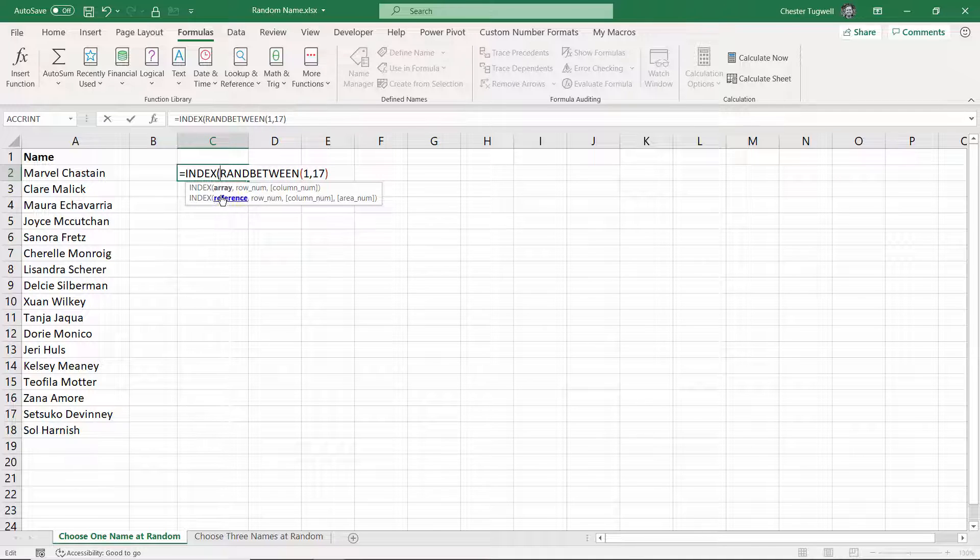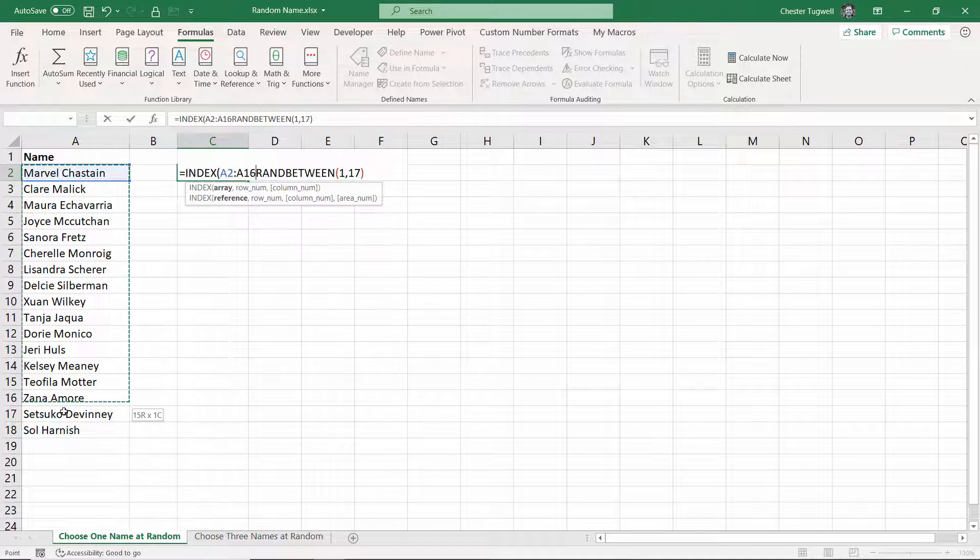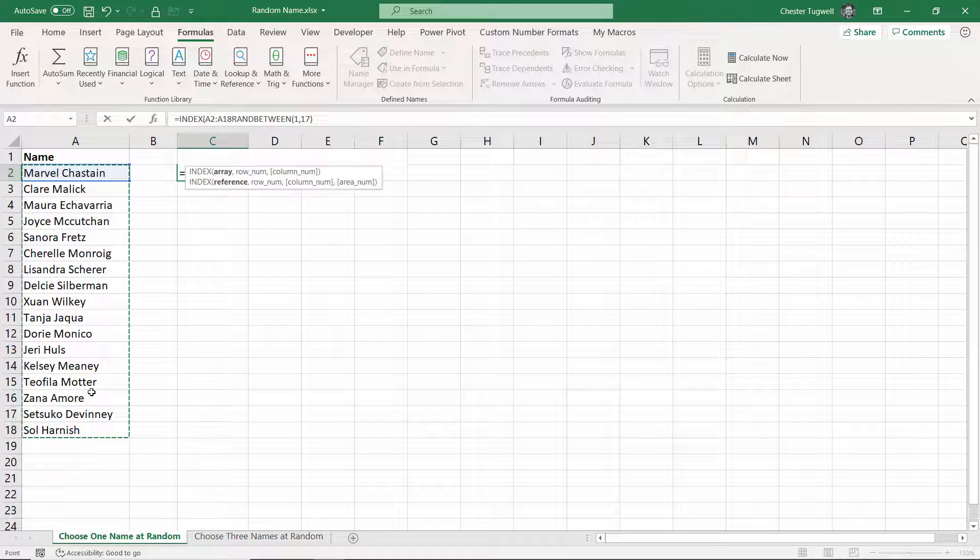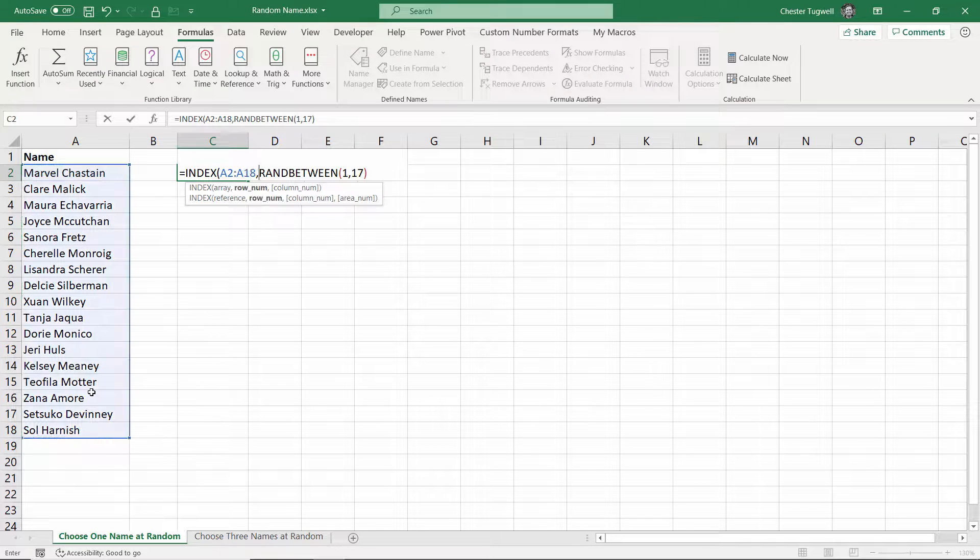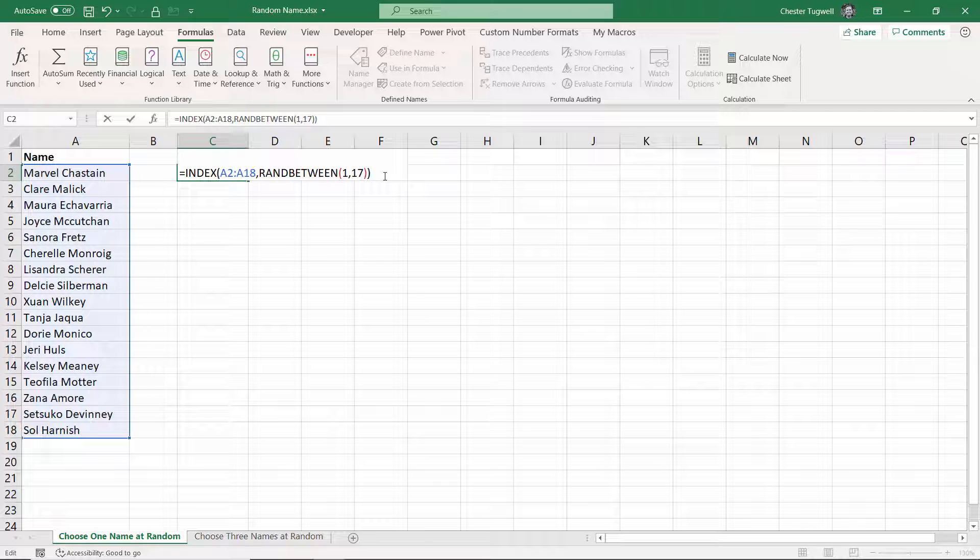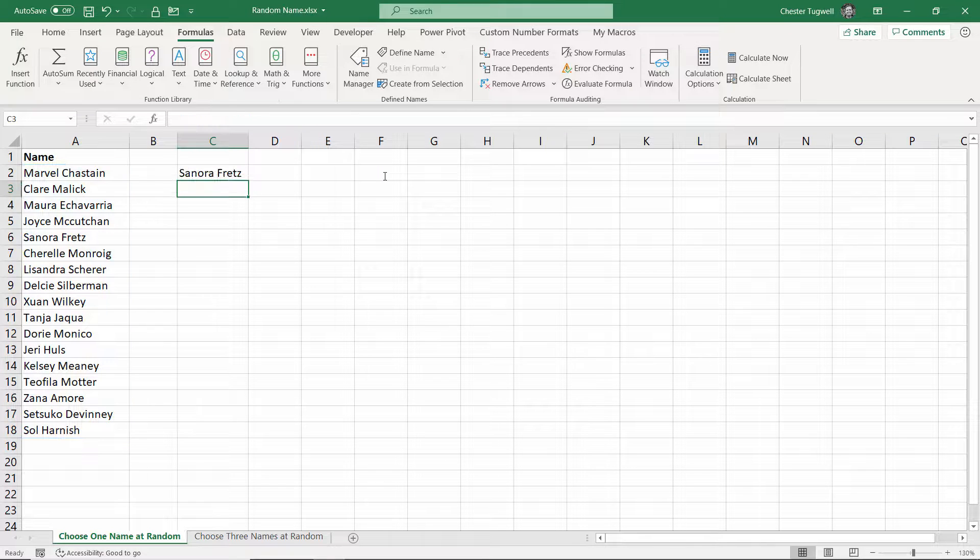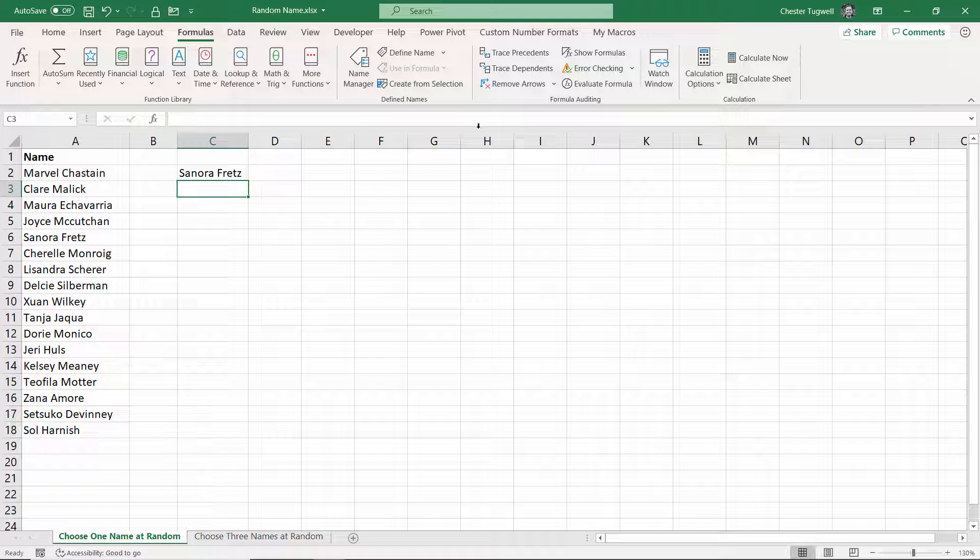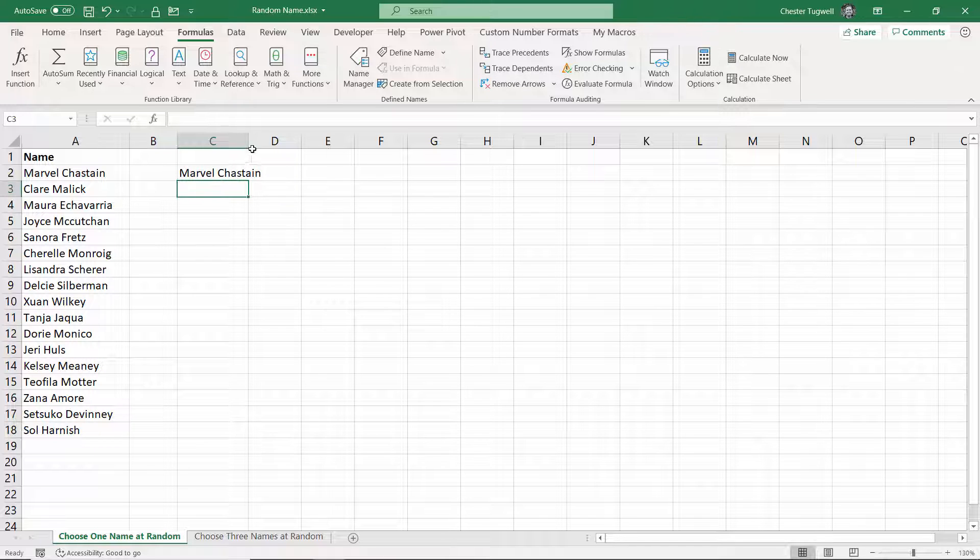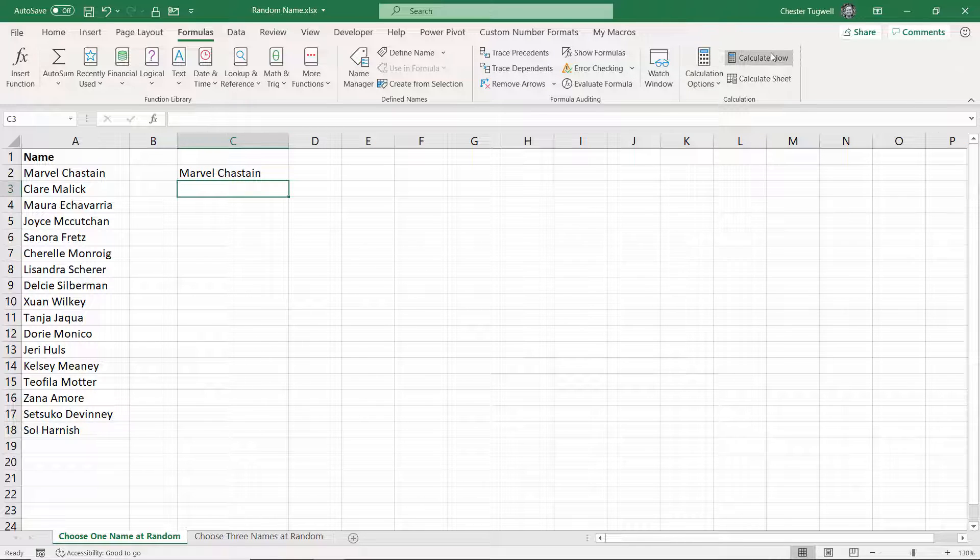The array is just going to be this column of numbers, and the row number is going to be returned by my RANDBETWEEN function. I just need to close the bracket at the end, and I press enter, and now every time I press F9 or click on calculate now, it returns a random name.